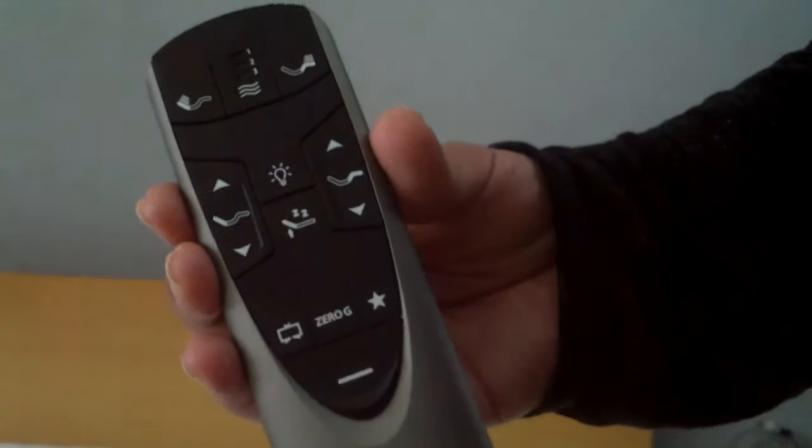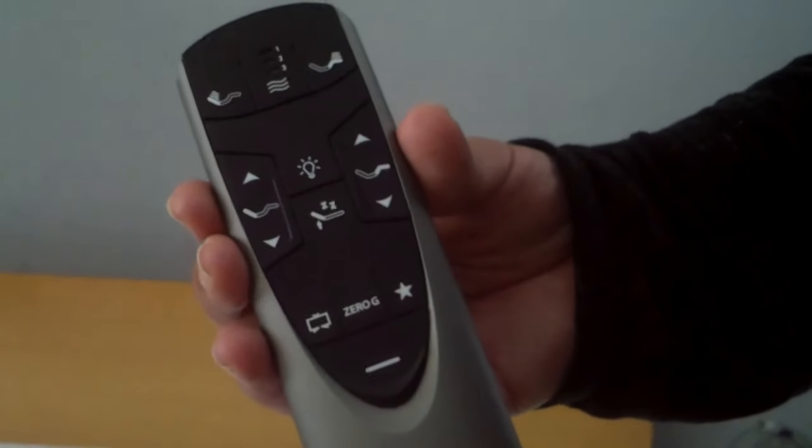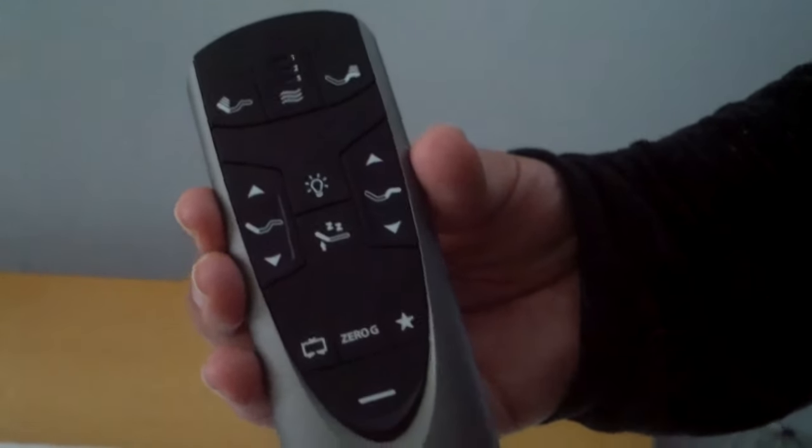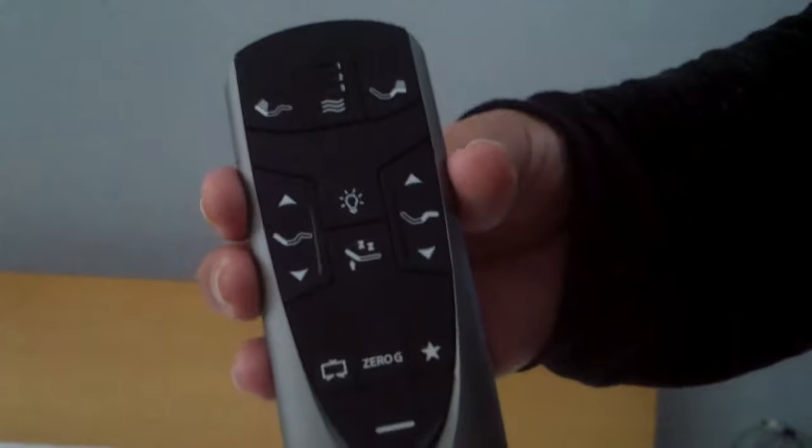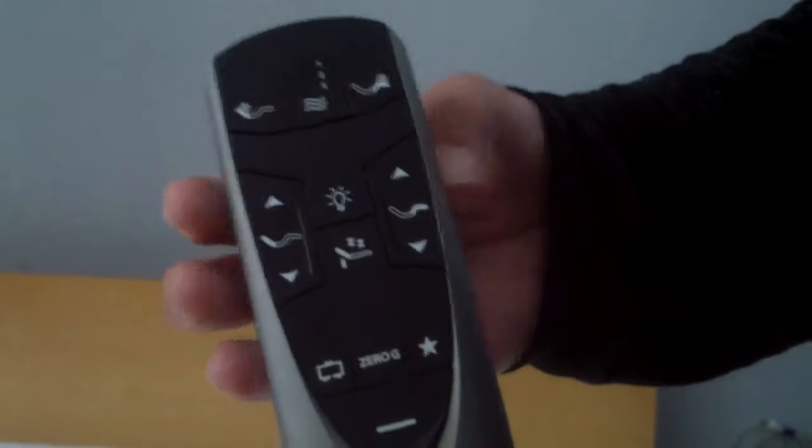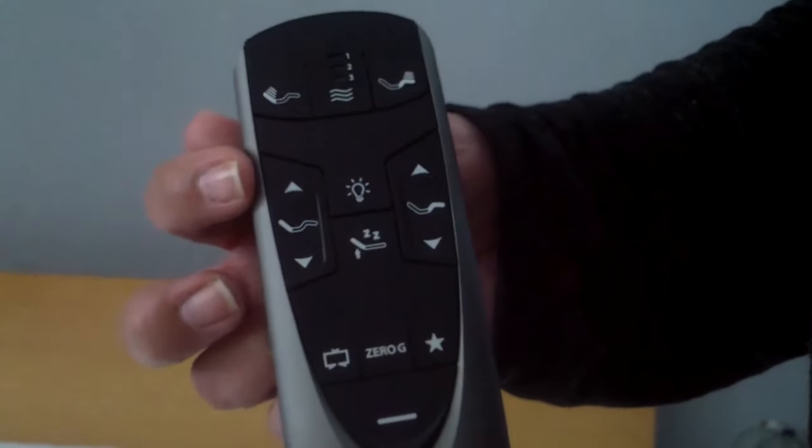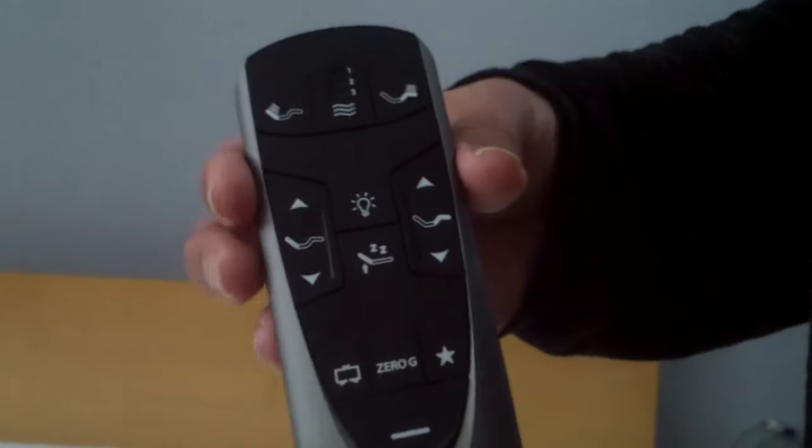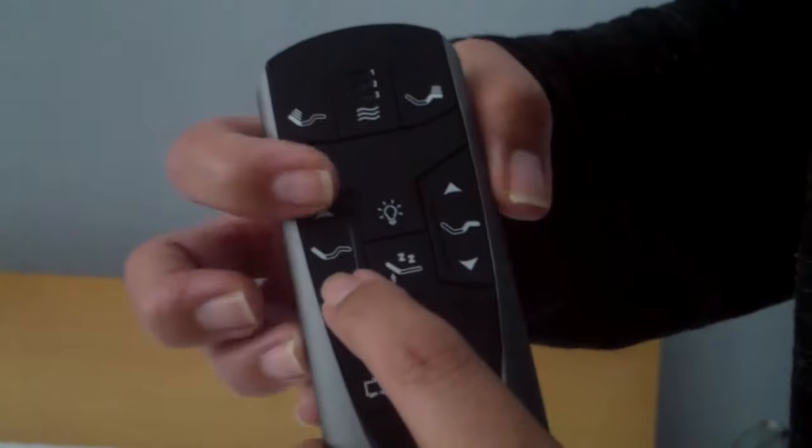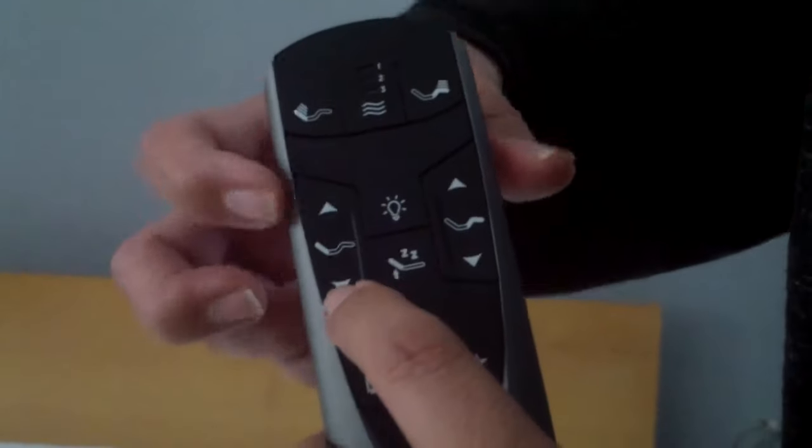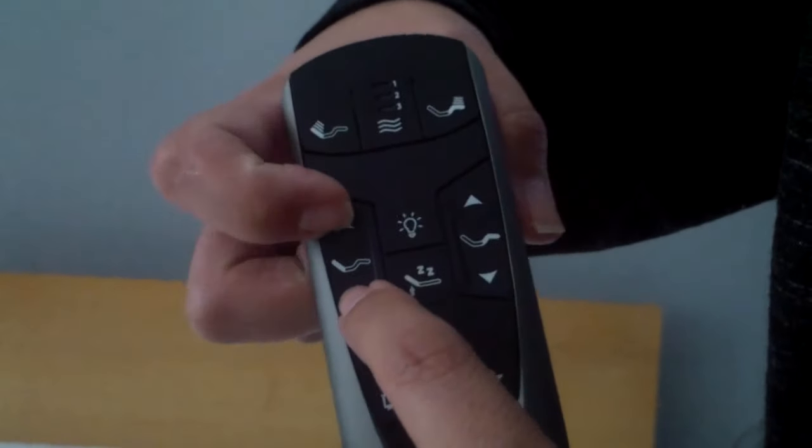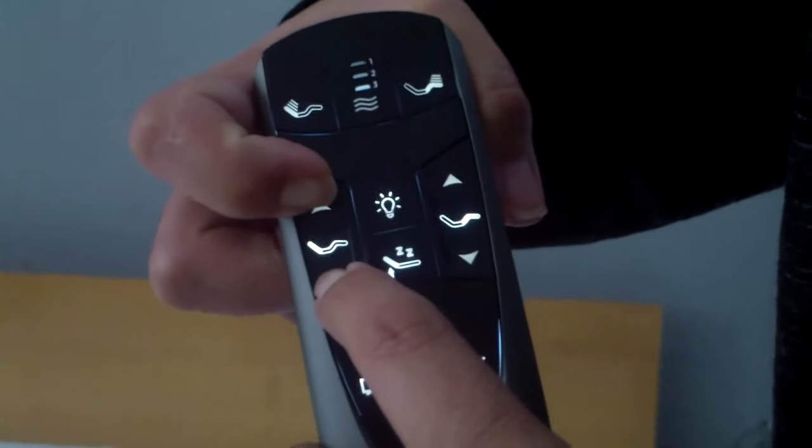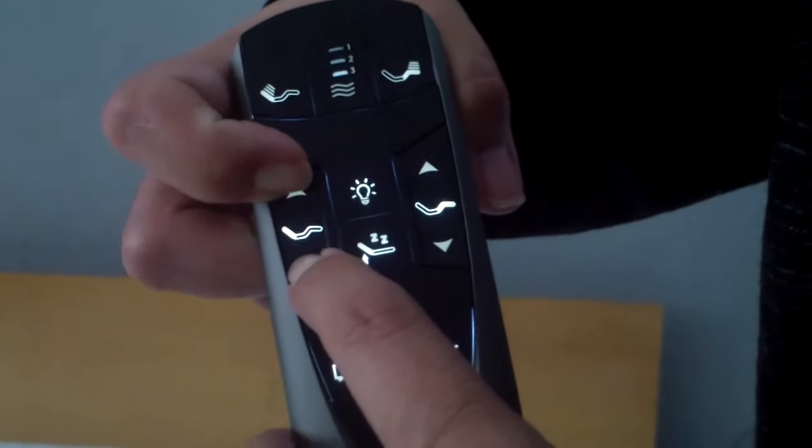This is the remote for the Tempura Ergo and Tempura Ergo Extend Adjustable Base. To lock the remote, you can push head up and head down. You're going to push and hold both buttons, put your finger right over the arrows, and push and hold for about 10 seconds.